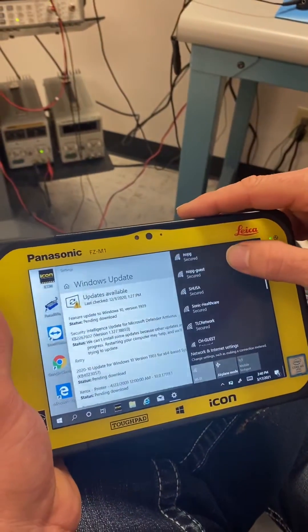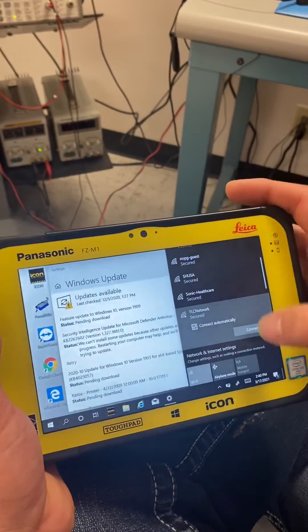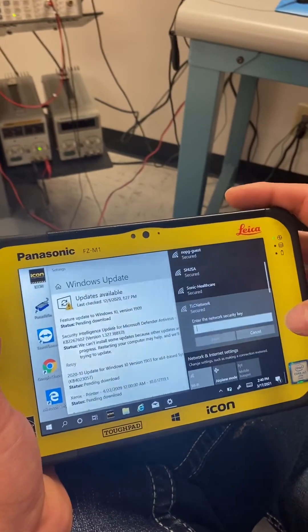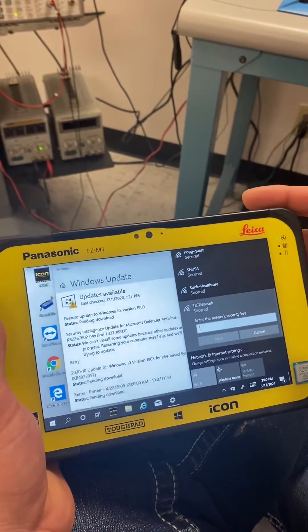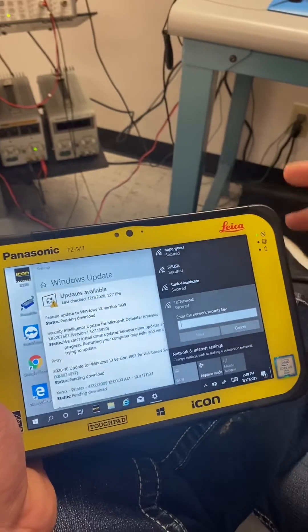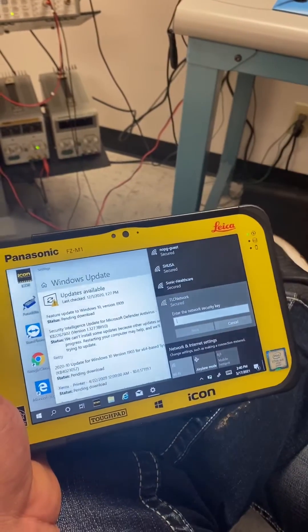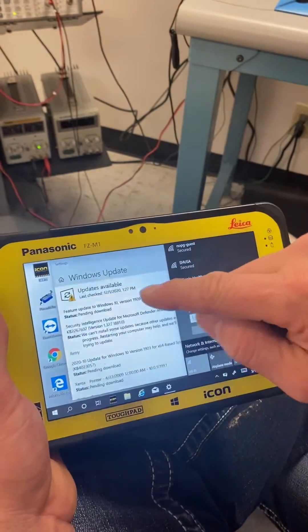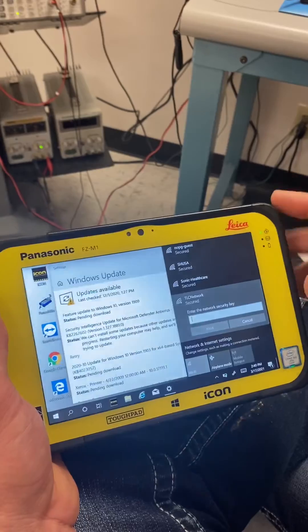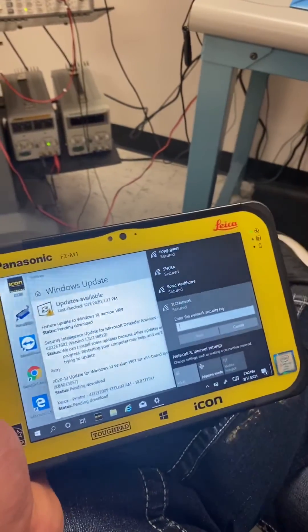I'm just going to walk you through it. TLC, secure network, connect. You'll type in whatever you need to get access to that network and then hit okay. Then your Windows updates will automatically pile in there. That's it.